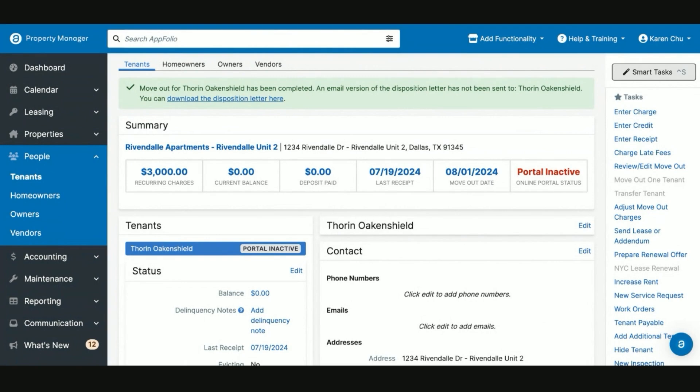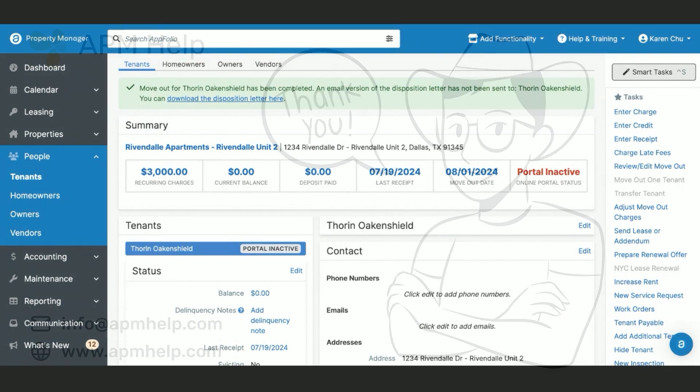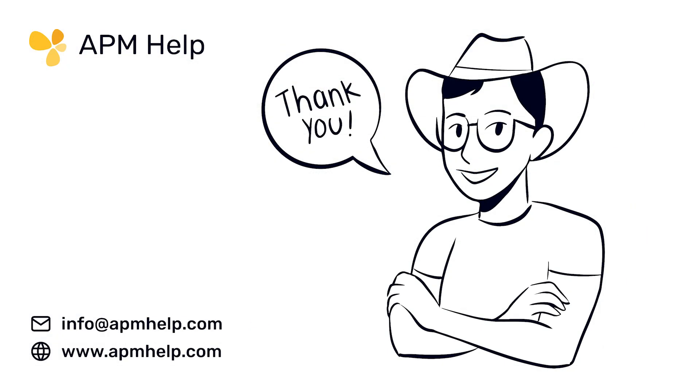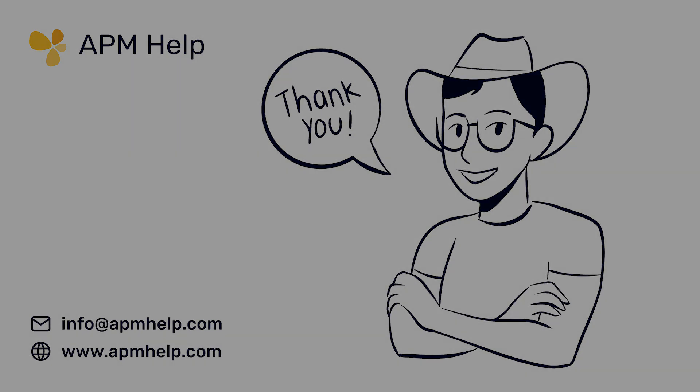This has been how to partially and fully refund security deposits in AppFolio. Thank you for watching APM Academy brought to you by APM Help. If you have questions on the content, you can find us at apmhelp.com or reach us at info@apmhelp.com. Like, share, and subscribe for more.